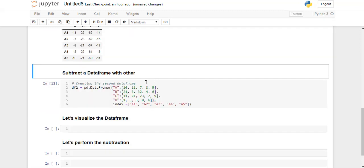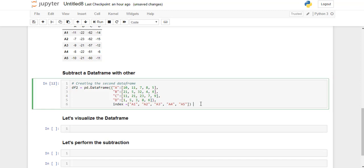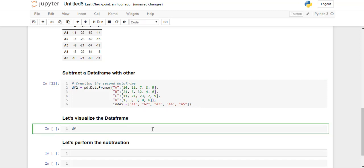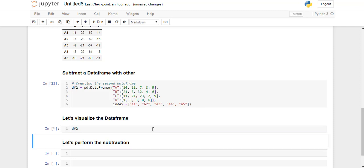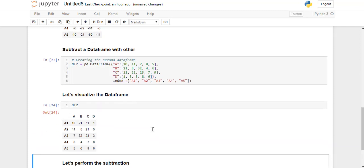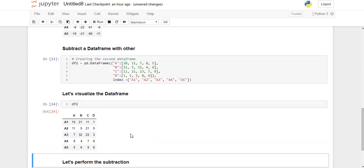Now we will see how to subtract a dataframe with another dataframe. So let's create the second dataframe. Let's visualize this dataframe. So this is what our dataframe looks like.